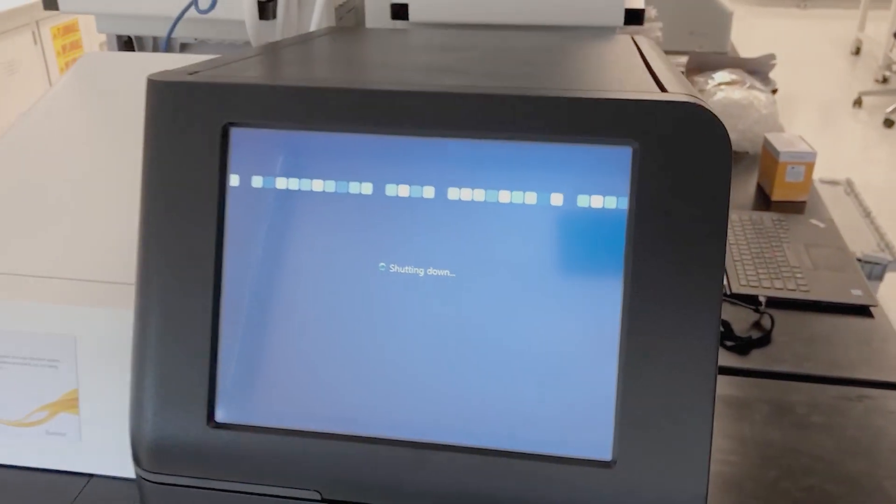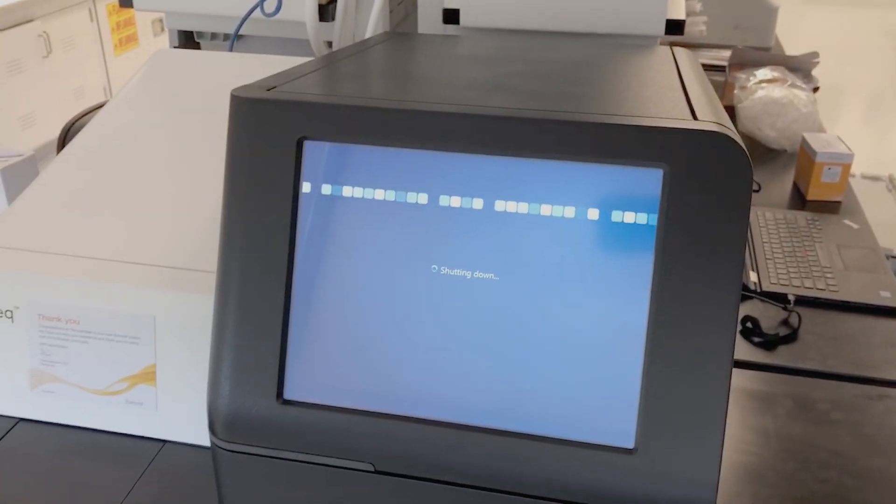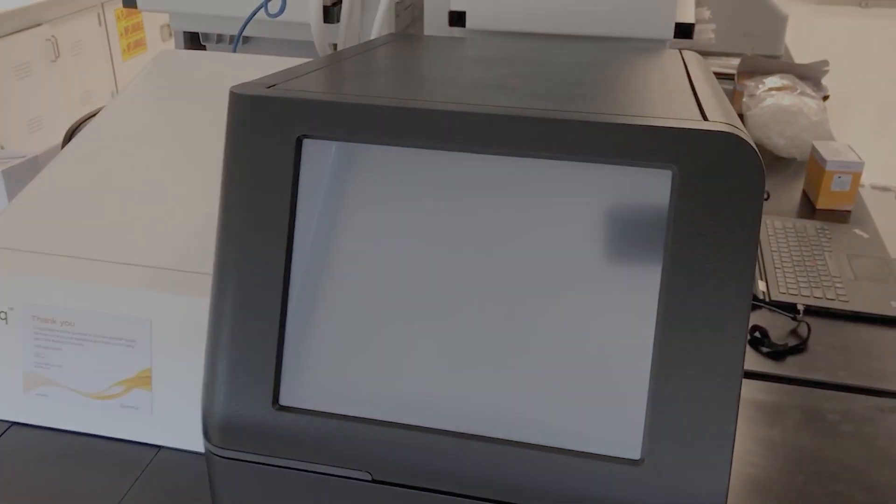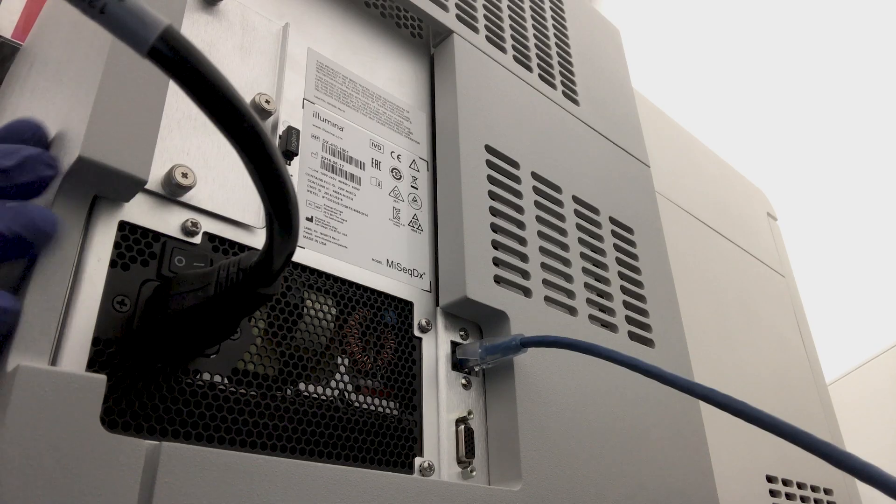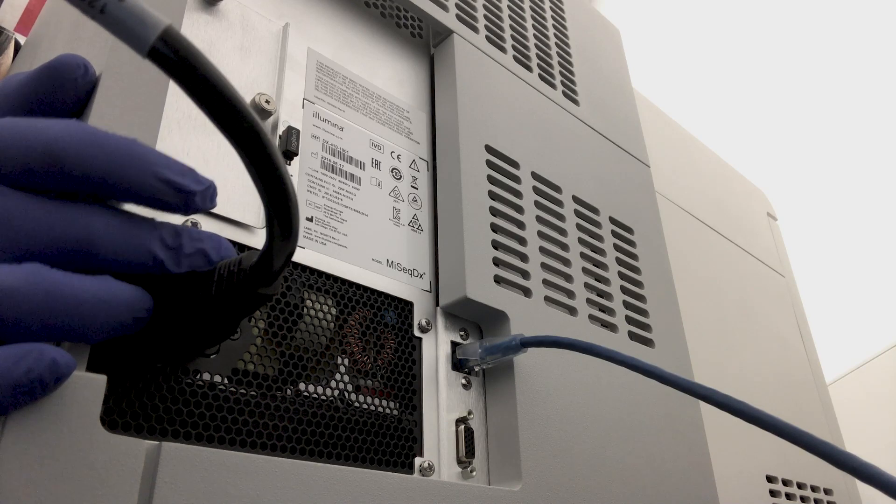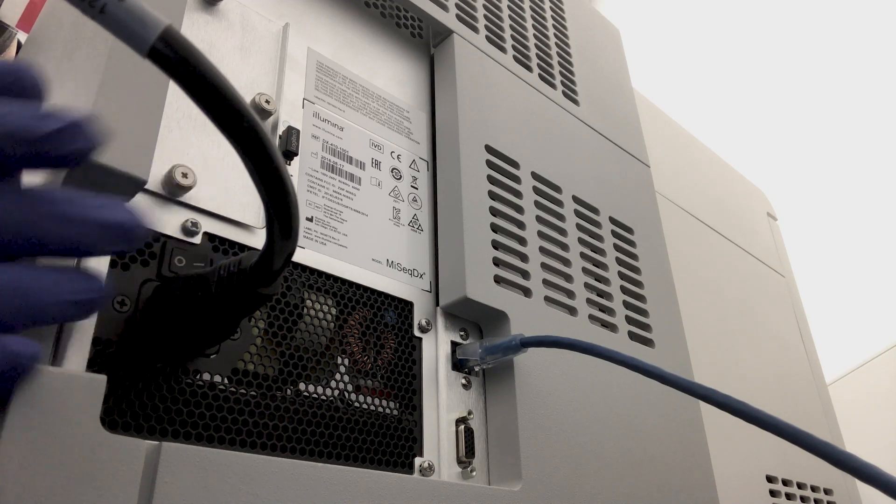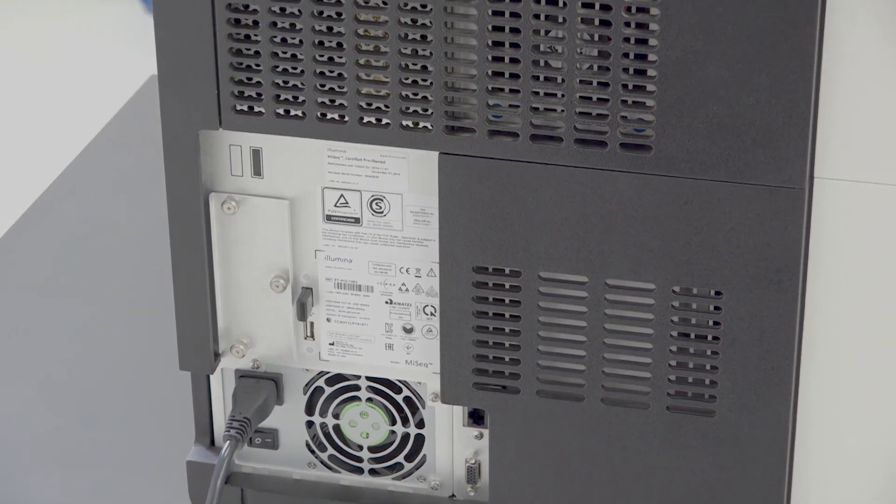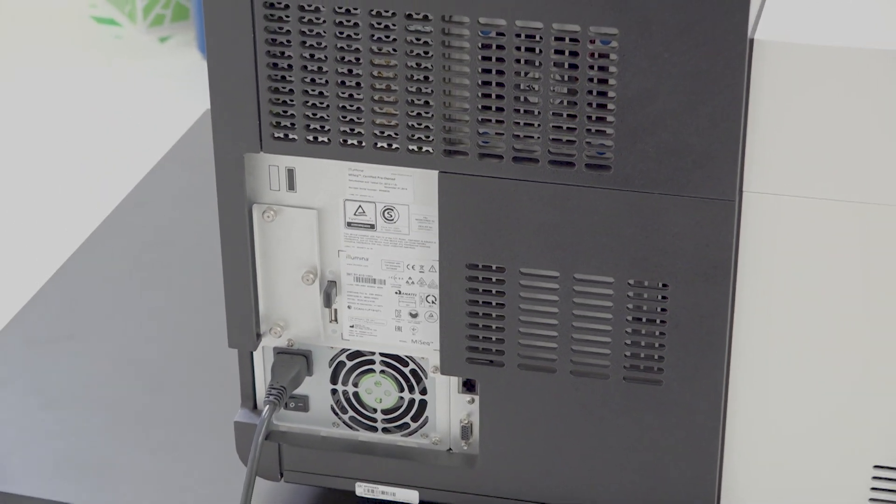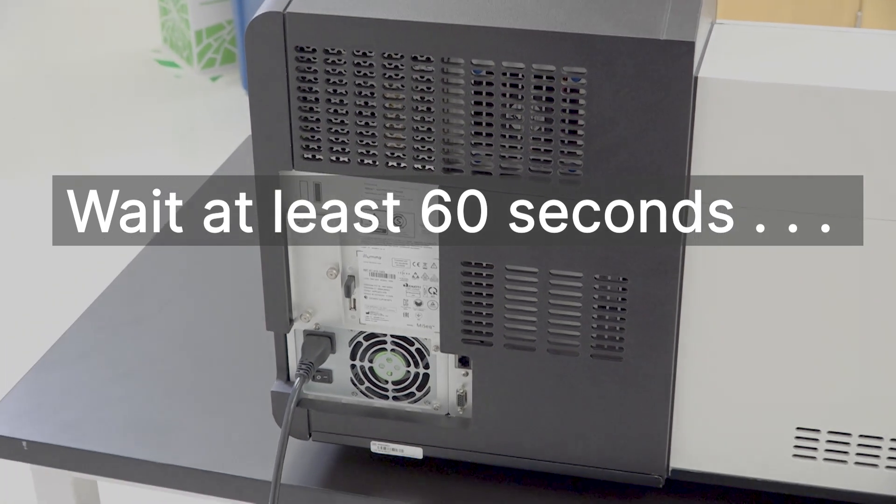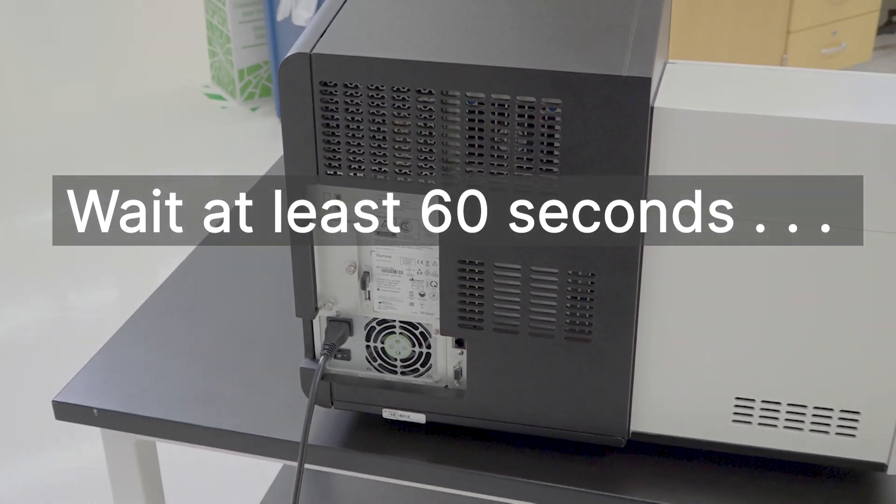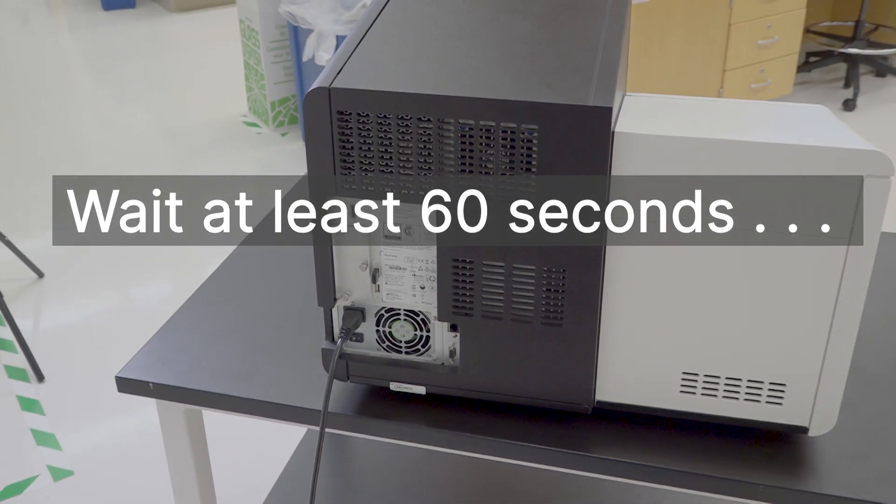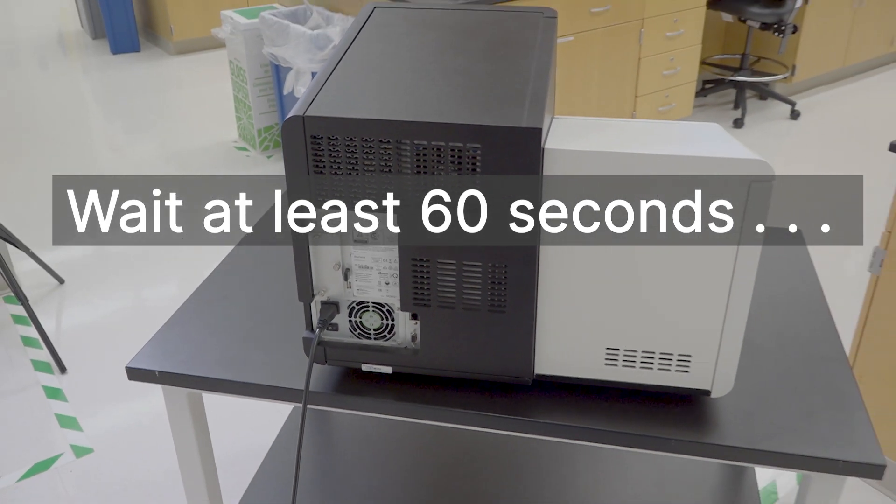After the instrument computer has shut down, use the power switch at the back of the MySeq to turn the instrument off. Wait at least 60 seconds. We recommend leaving the instrument off for three minutes.